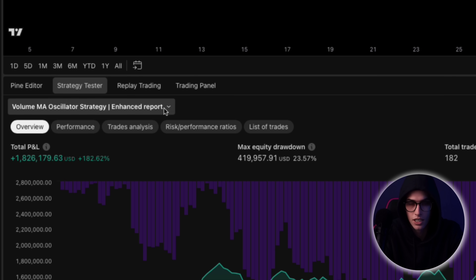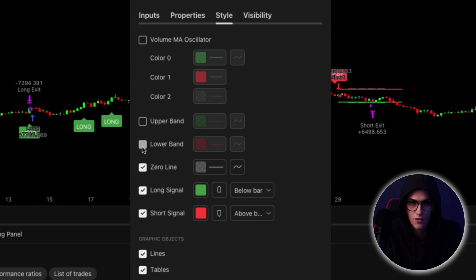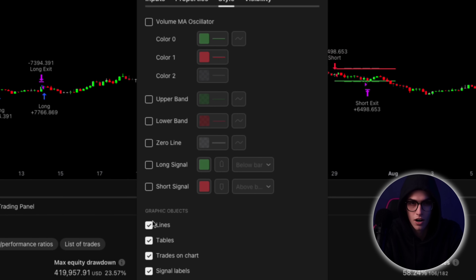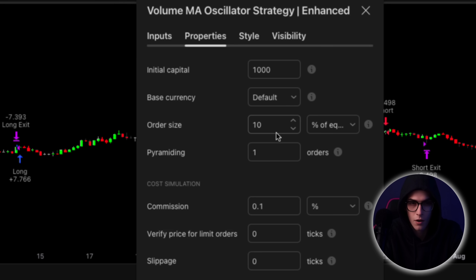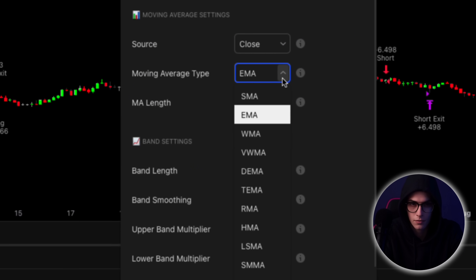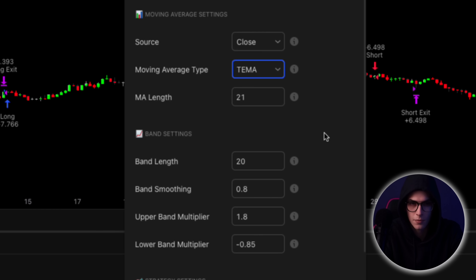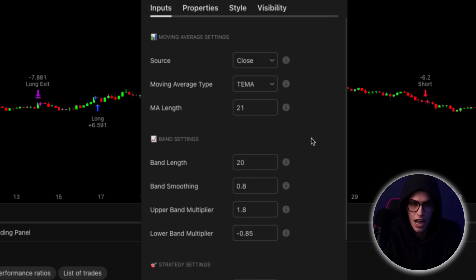I went to the style tab and disabled everything except the buy and sell signals, keeping the chart clean and focused on actual entries without unnecessary noise. Then I opened the properties tab and changed the account balance to $1,000, just to simulate a realistic test account. Now it was time for the real magic: customization. Inside the inputs section, I began adjusting the core parameters. The first change was switching the moving average type from EMA to TEMA — a triple exponential moving average. This tends to respond faster to price shifts while still smoothing out the noise, giving better entries during momentum moves.